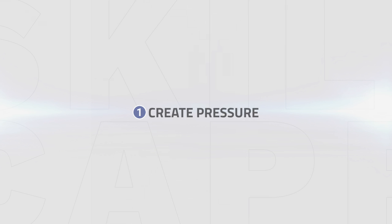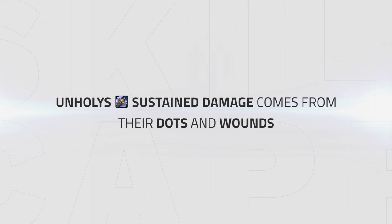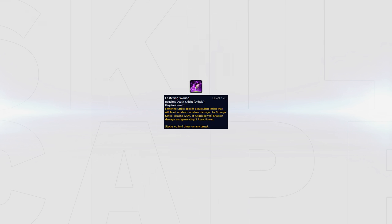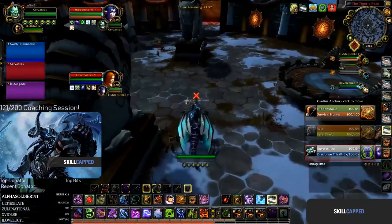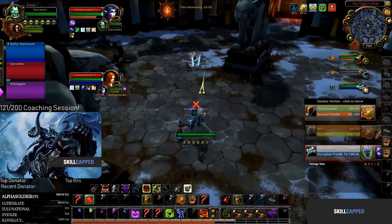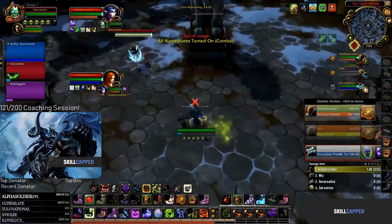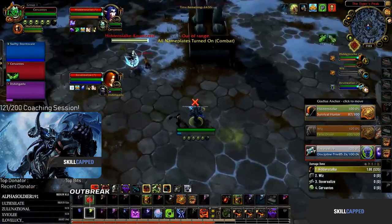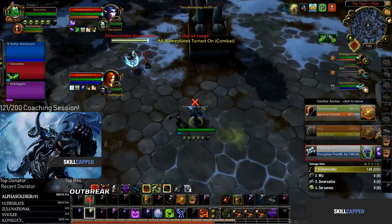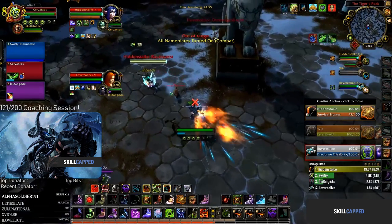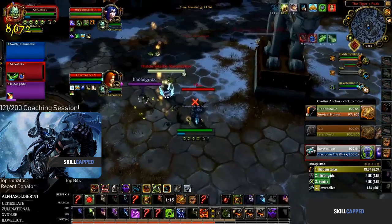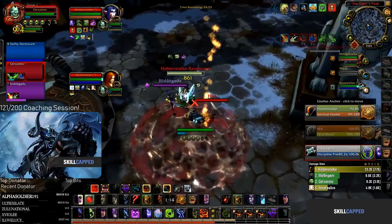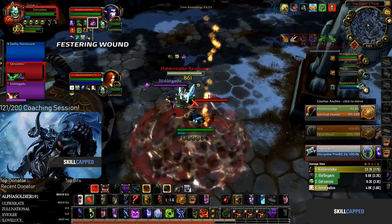Create pressure. Unholy sustained damage comes from the dots and wounds so your first goal is to start creating pressure. At the start of the game it's important to get your dots rolling and build up Festering Wounds as fast as possible. Jumping into the start of a game we can see the DK instantly rushes in and starts dotting up the enemy team with Outbreak to get Virulent Plague rolling.